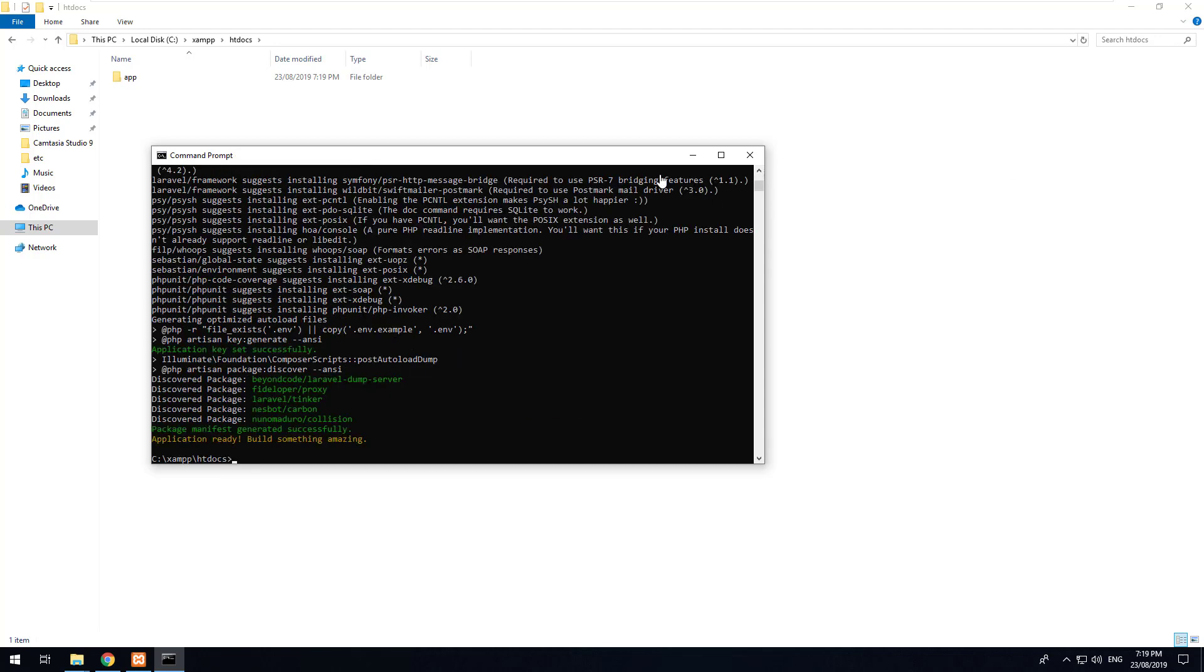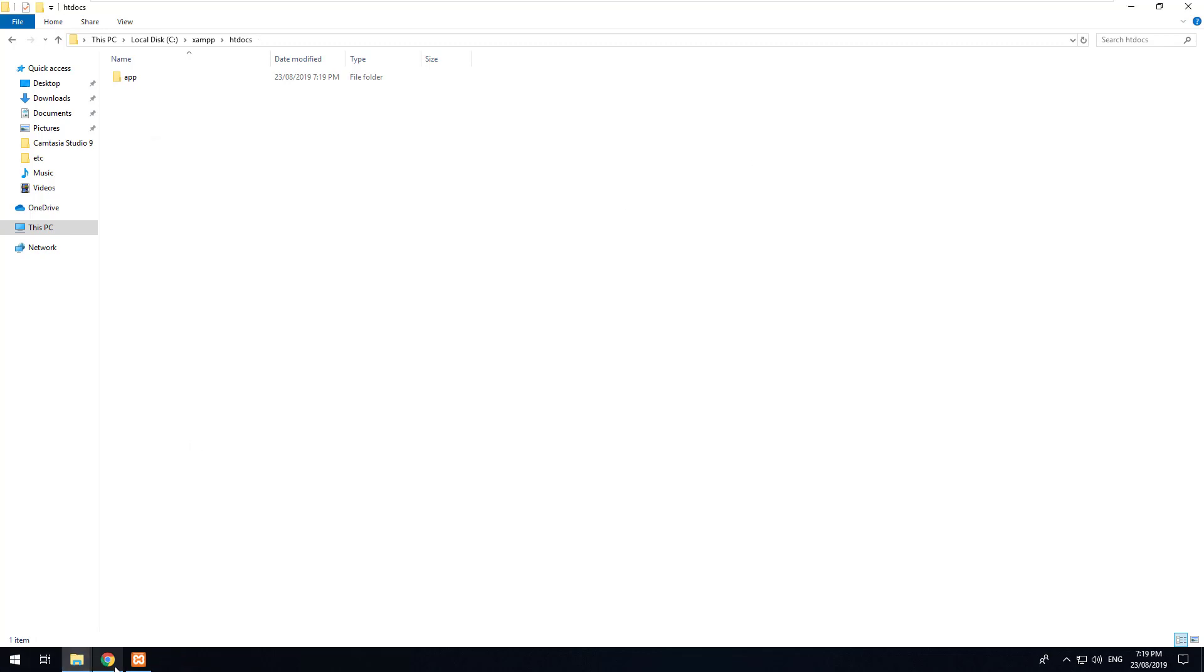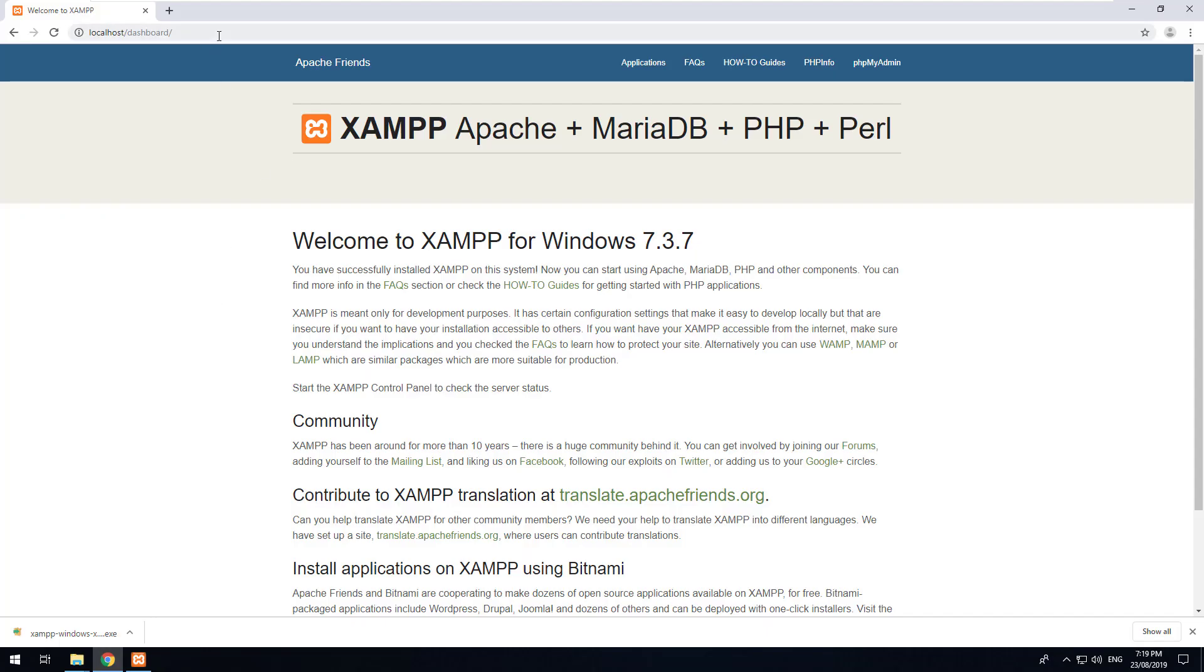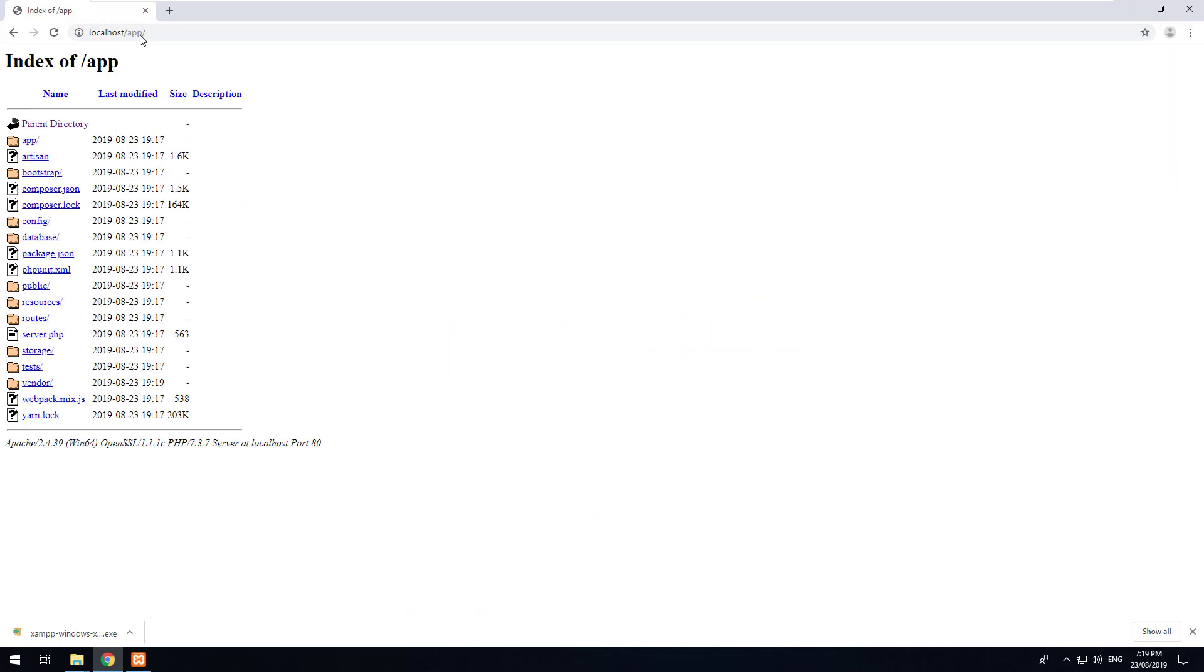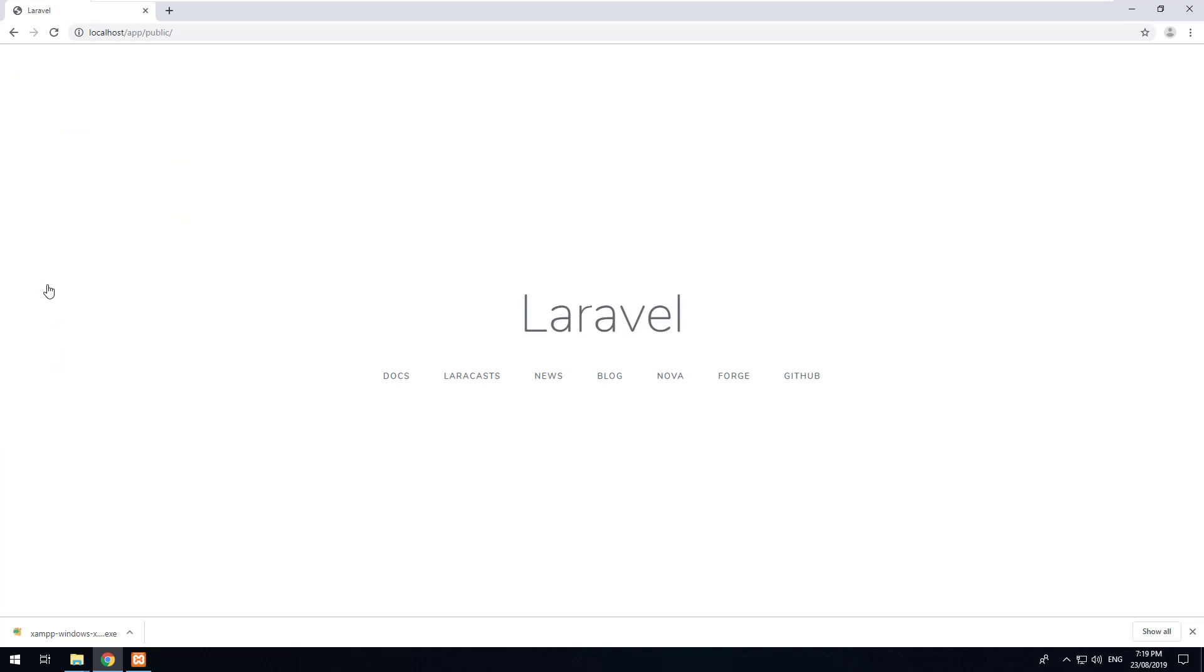So Laravel is now installed in our XAMPP folder so what we should be able to do is go to localhost and then forward slash app. However you'll notice that it comes up with a whole folder structure. You don't want that to obviously show like that. If you click into public it should show Laravel but you don't want it to have public on your web application.